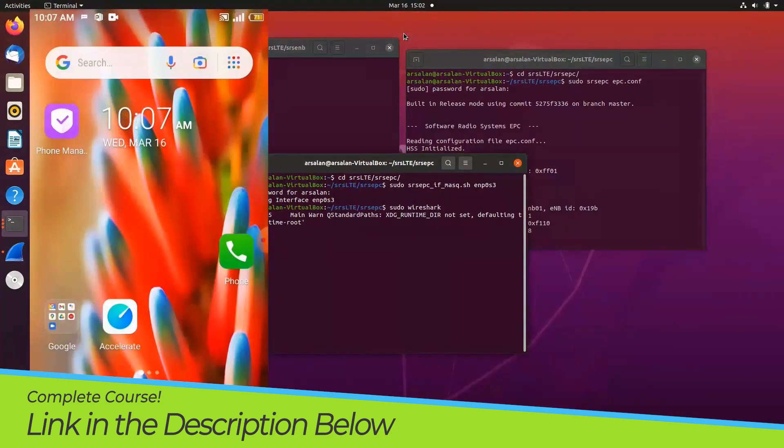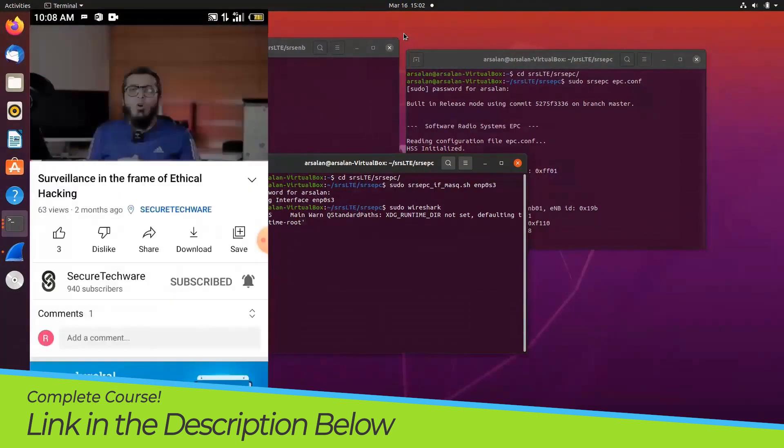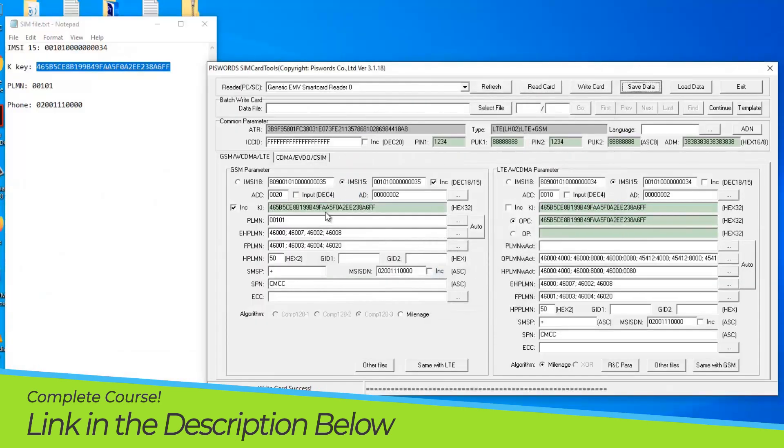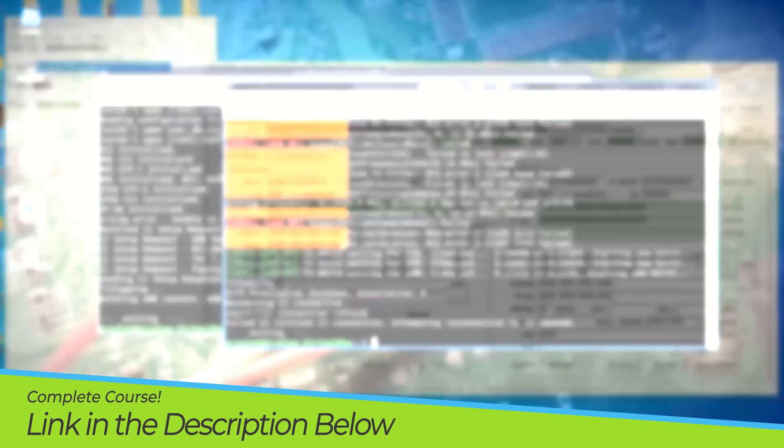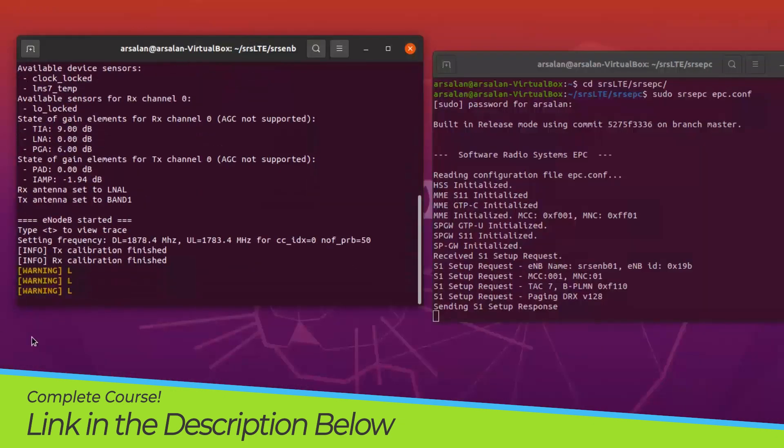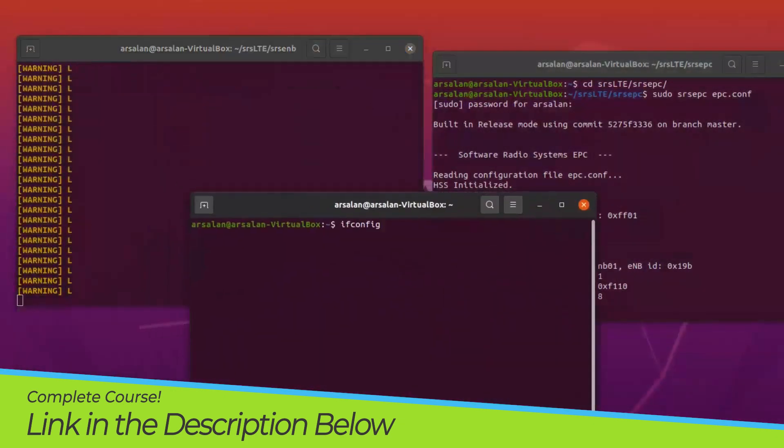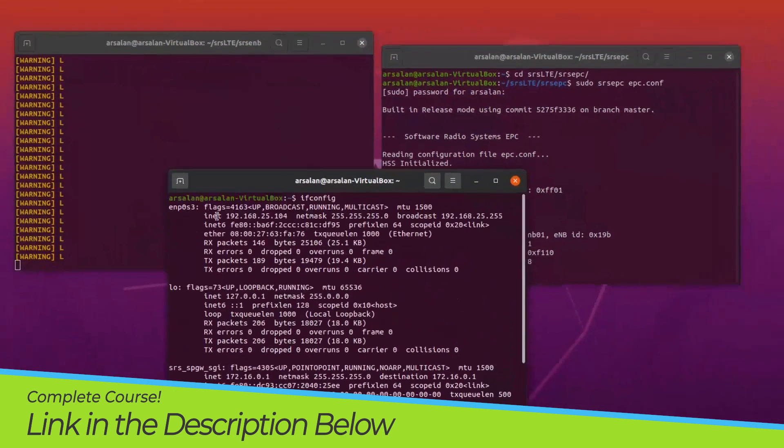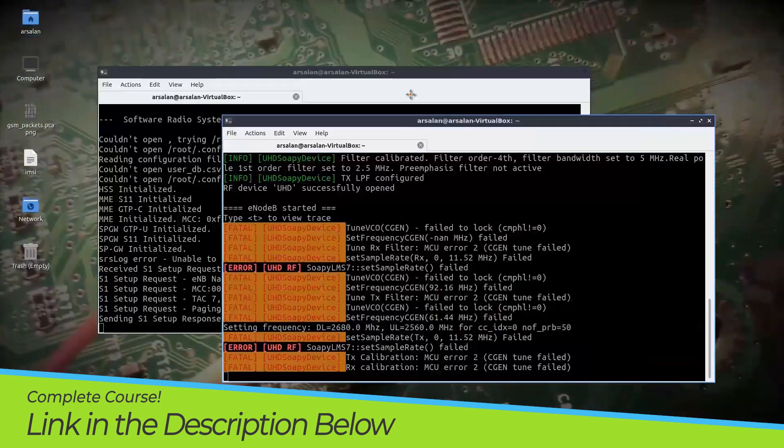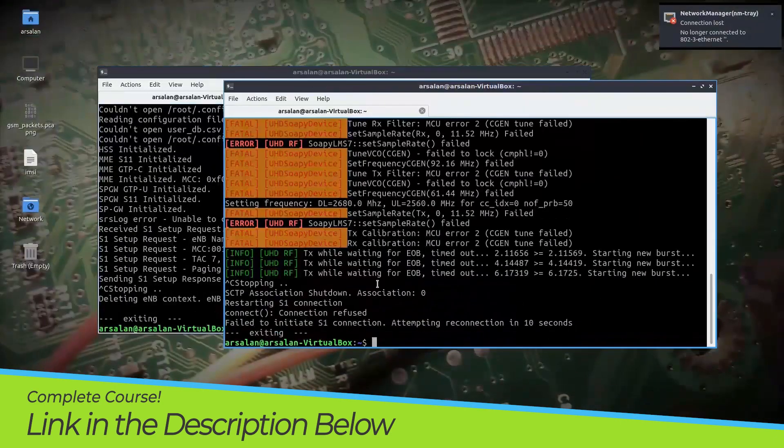At the end of this course, you will be able to create your own GSM or LTE networks and you will be able to program your own SIM cards for these networks. And you will be able to connect your phones with this network and make calls from one phone to another and do SMS. And you will also be able to create 4G LTE networks.